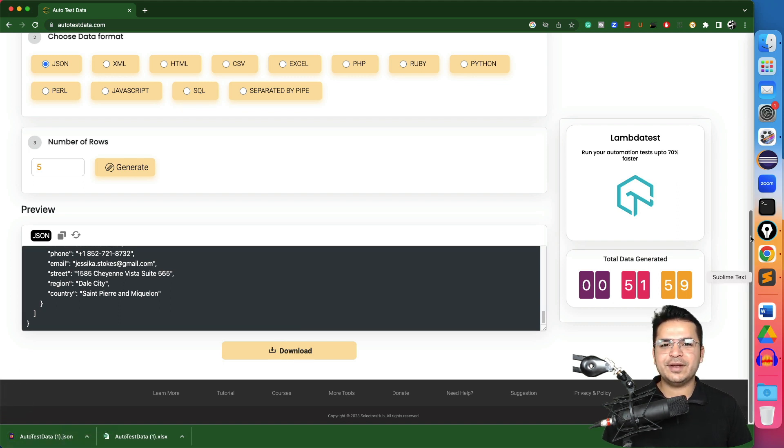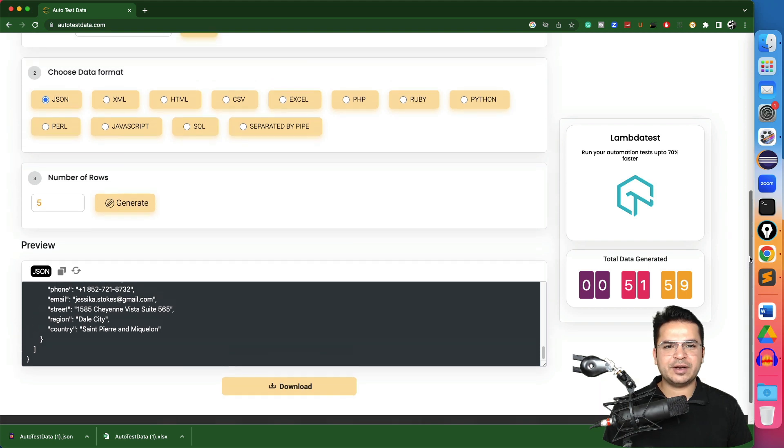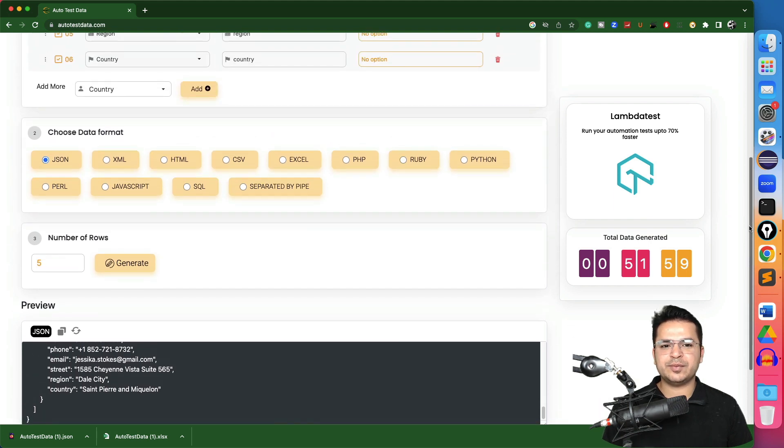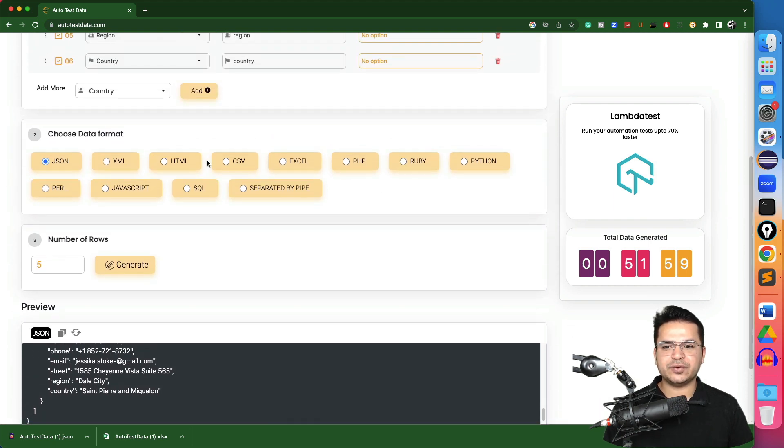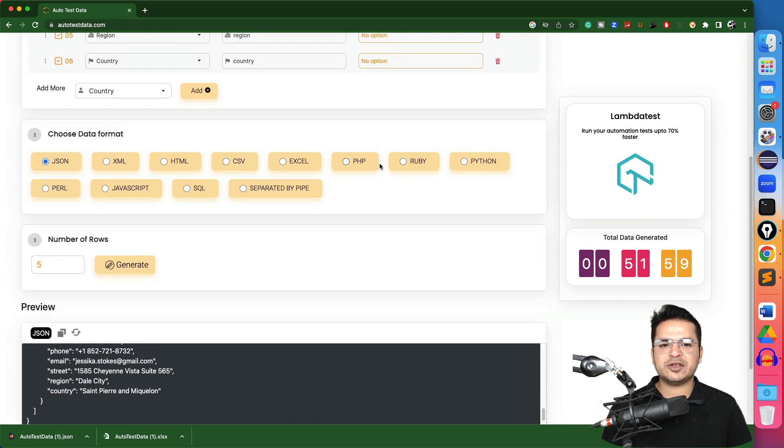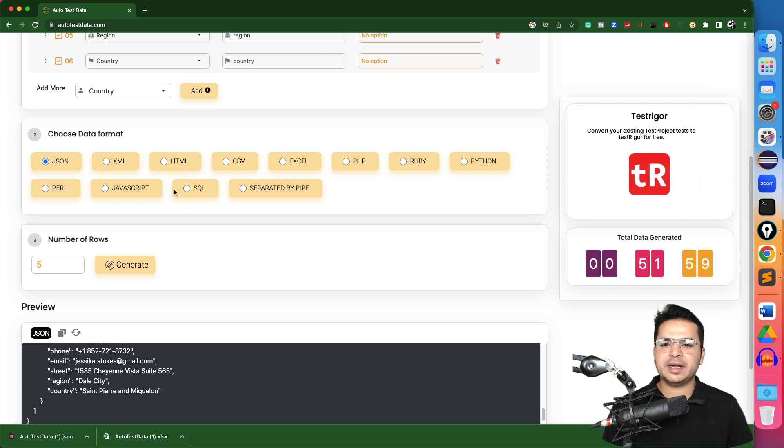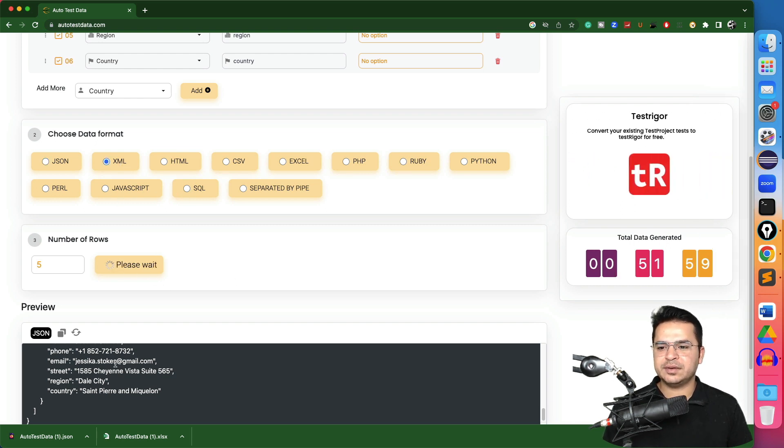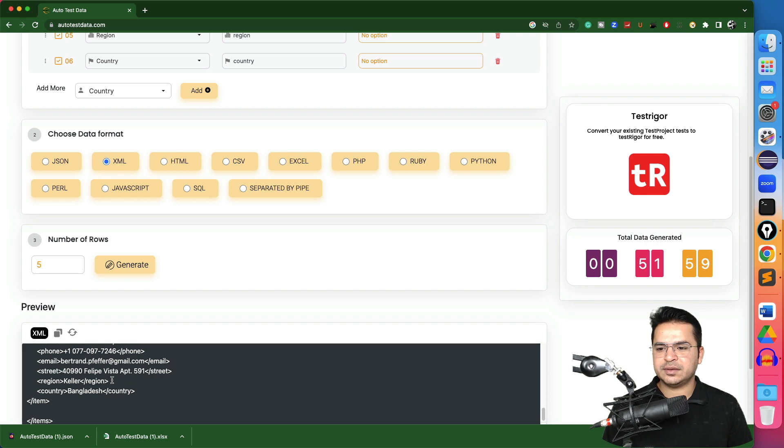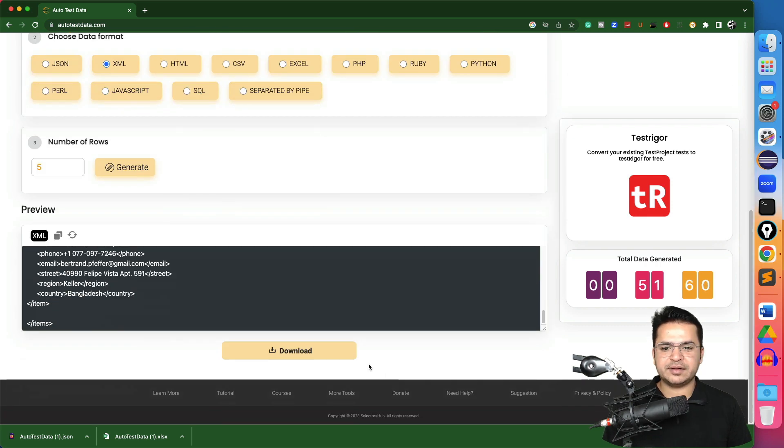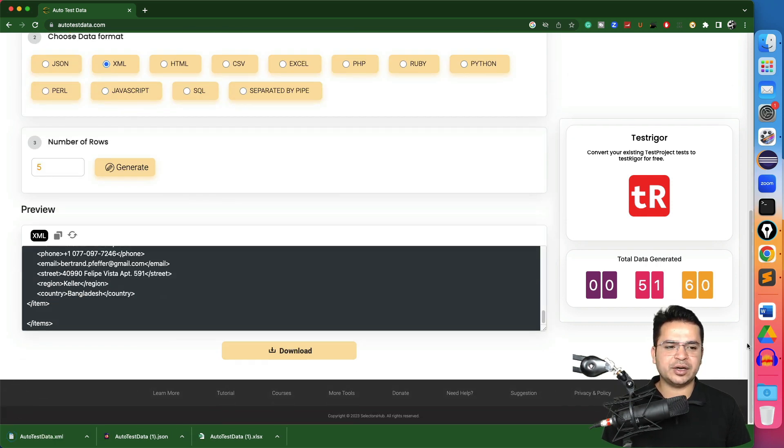In a similar way, irrespective which programming language you're using, as of now it supports PHP, Ruby, Python, Perl, and other programming languages. Let's say I want an XML. Now the data is available in XML format, you can download and continue.